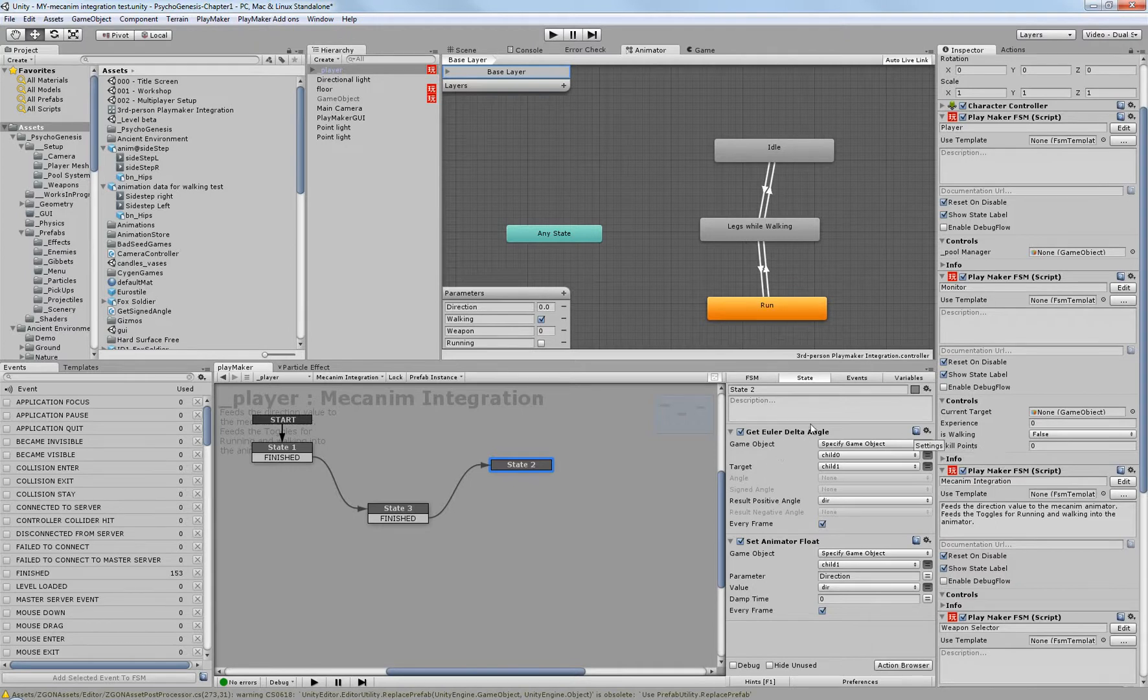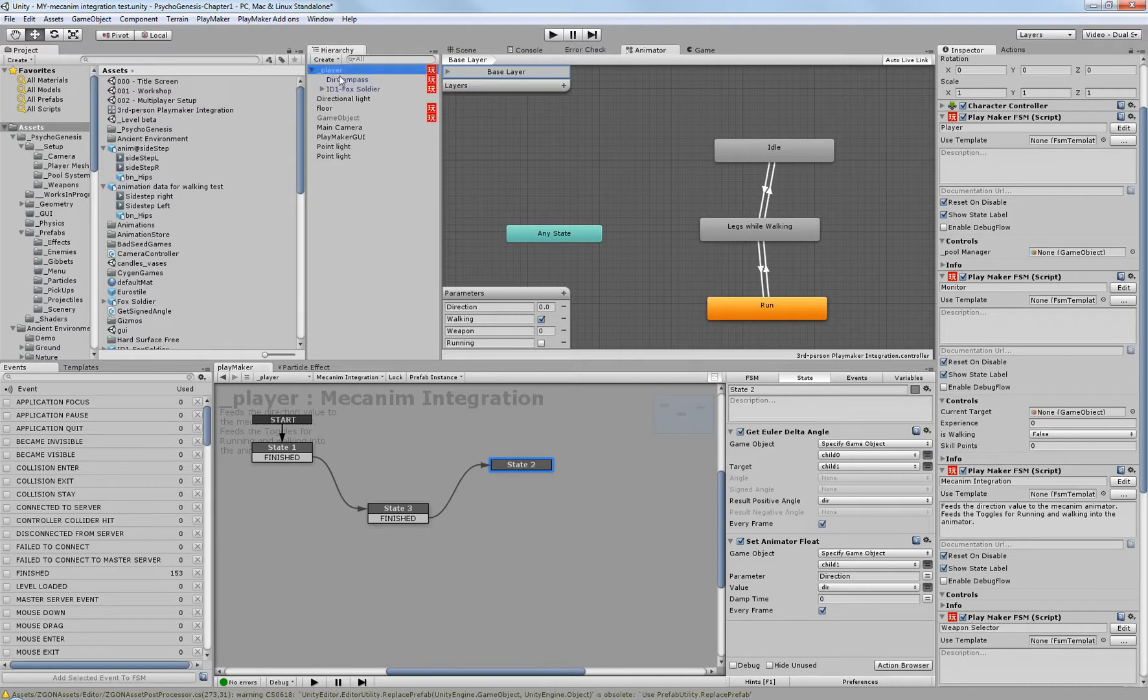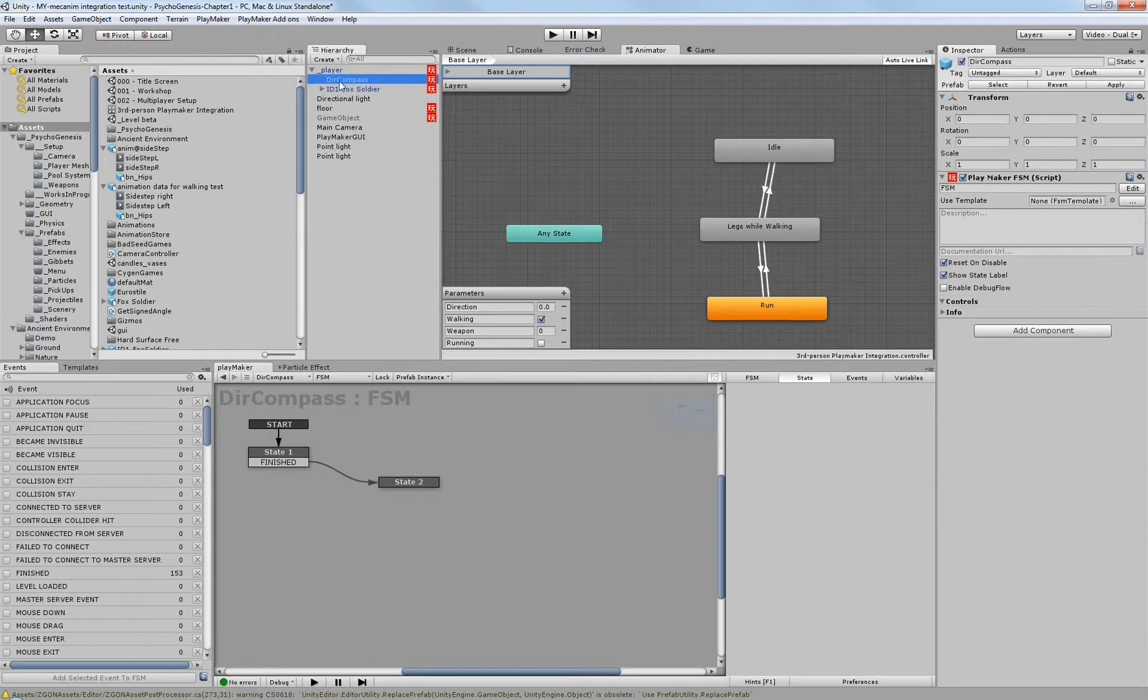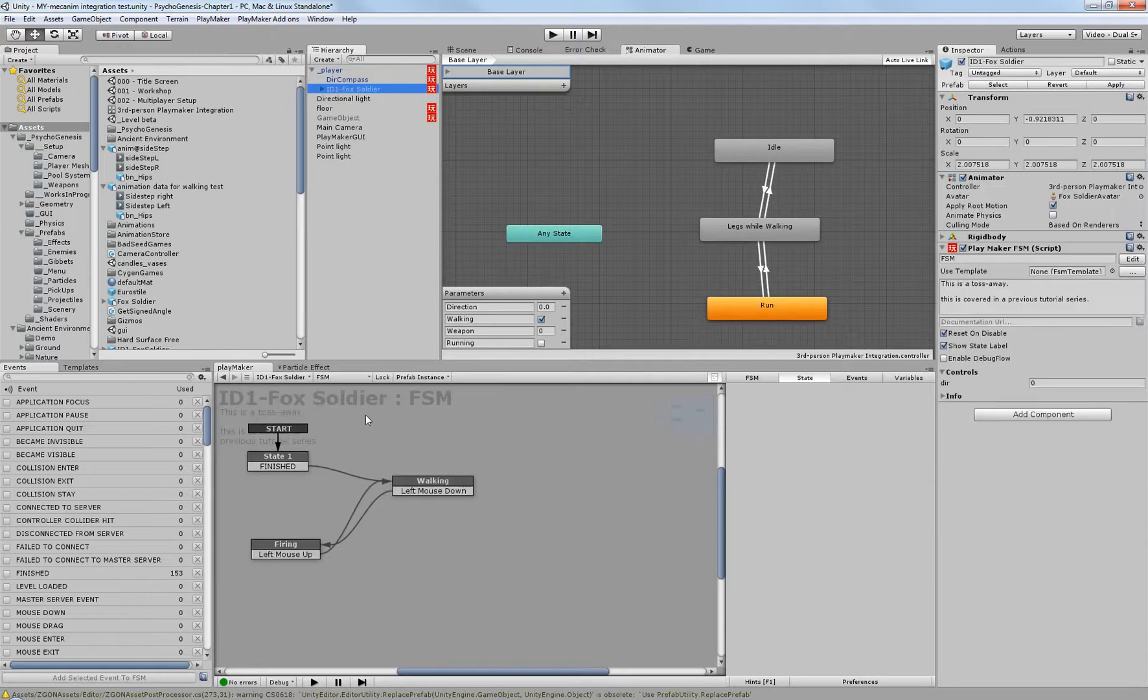Alright. But it gets the variable of child 1 and child 2. Well, child 0 and 1 in this case. And that's the directional compass and the character here.